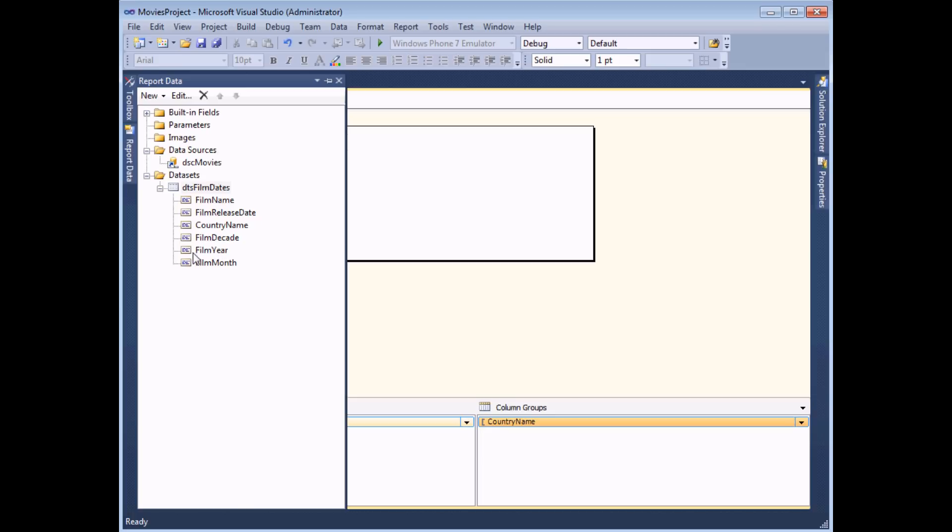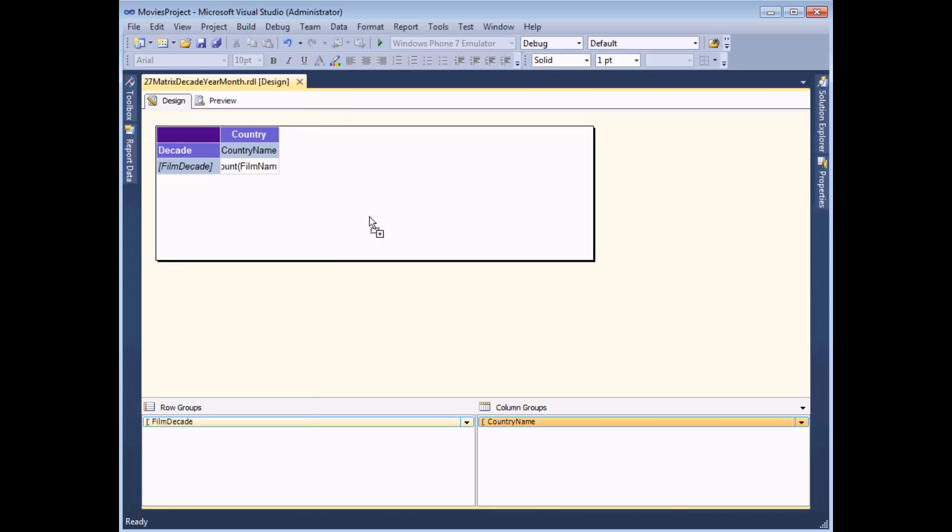What we're going to do is we're going to drag the film year and then we're going to click and drag using the mouse and position it just to the right of the film decade. Now it's important that you get this the right way around.